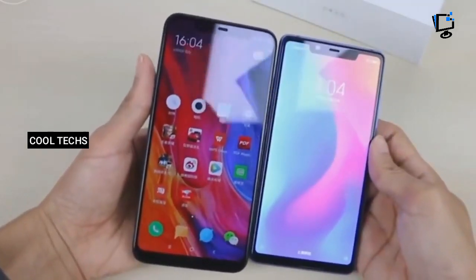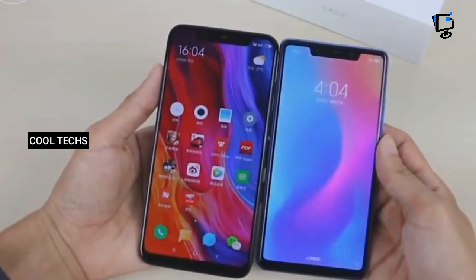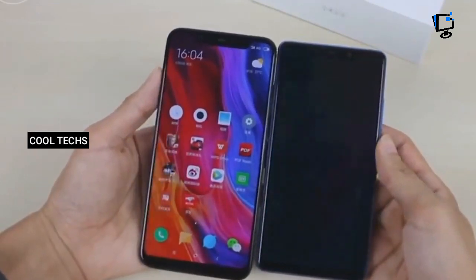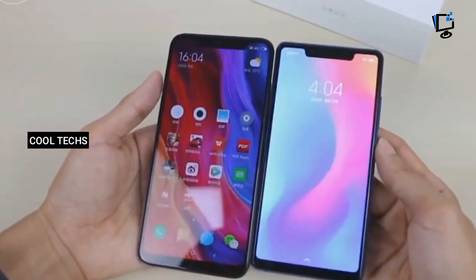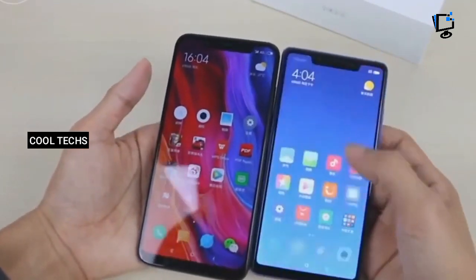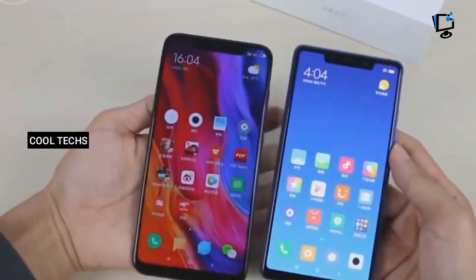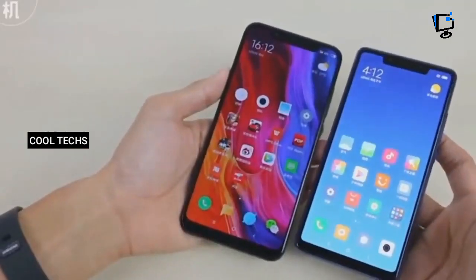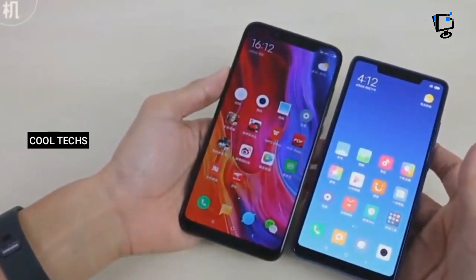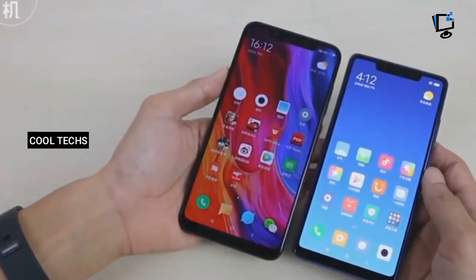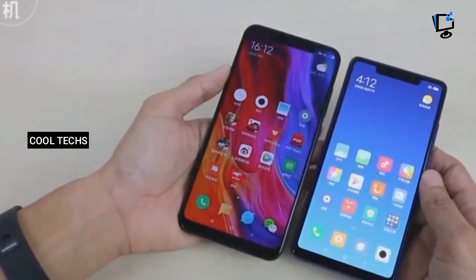Hey, what's up guys, Cool Texas back with another video. Today I am going to show you the comparison between Xiaomi Mi 8 versus Mi 8 SE.